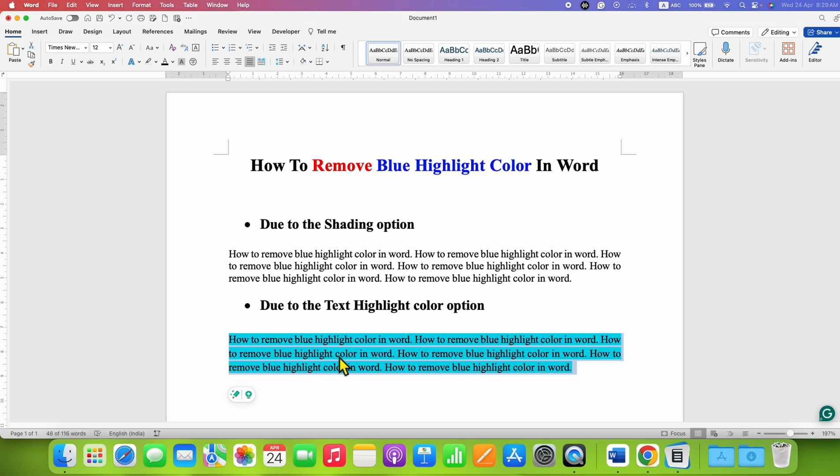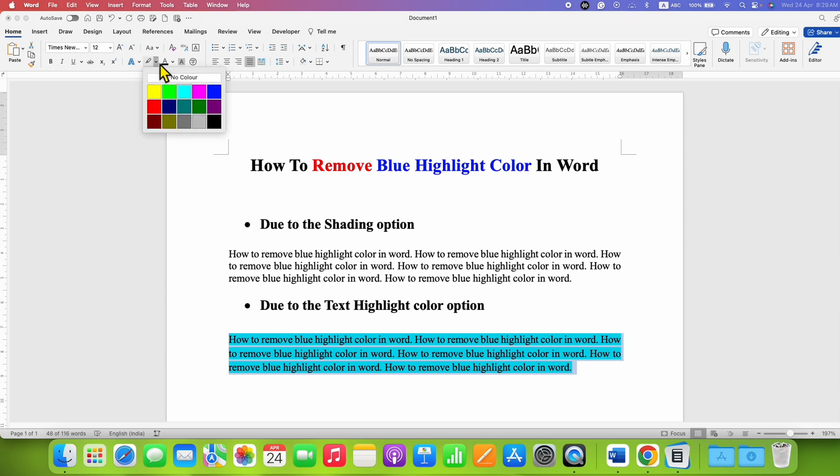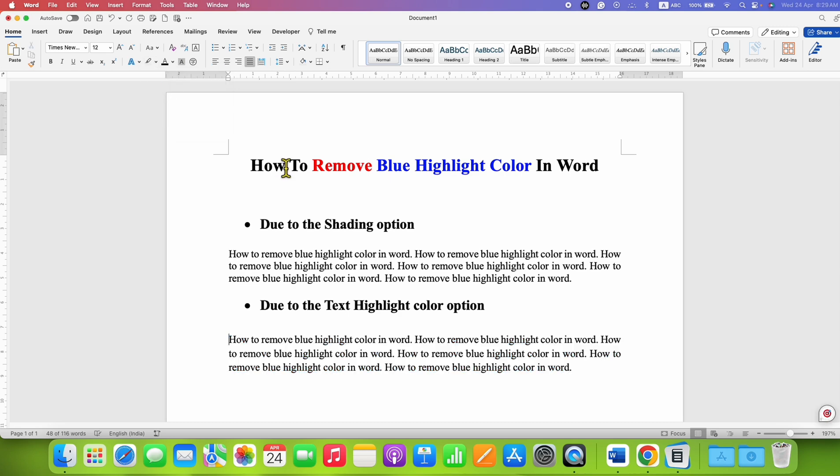To remove this coloring, go to the highlighter option under the Home tab. Click on the dropdown and select No Color. This will remove the highlight color.